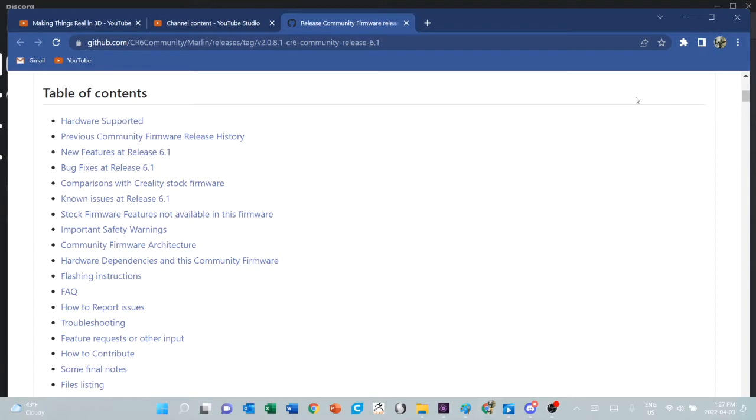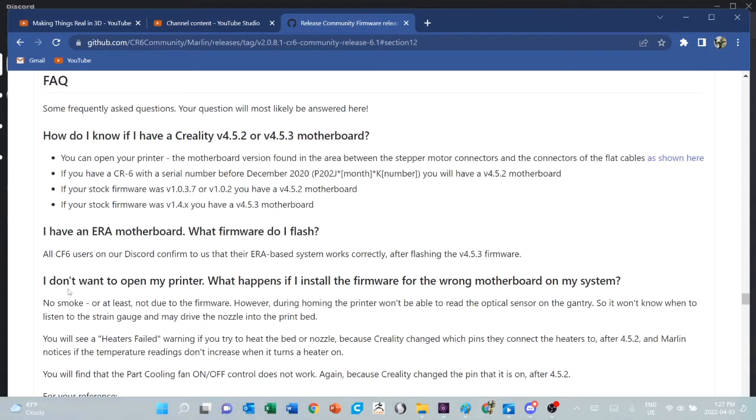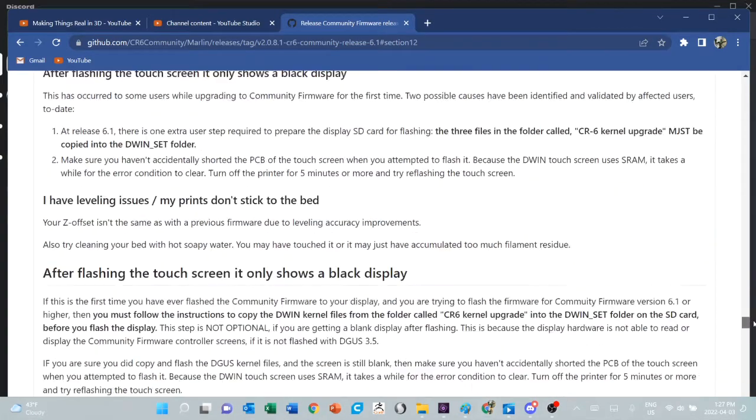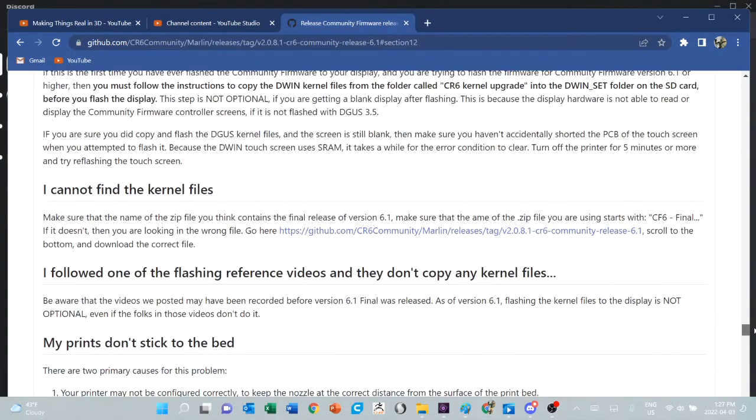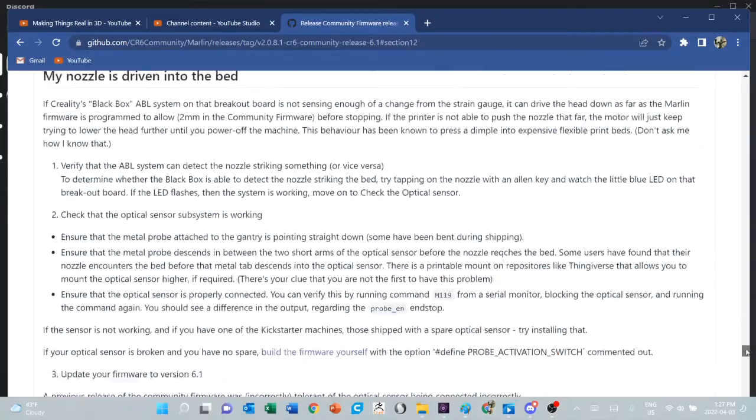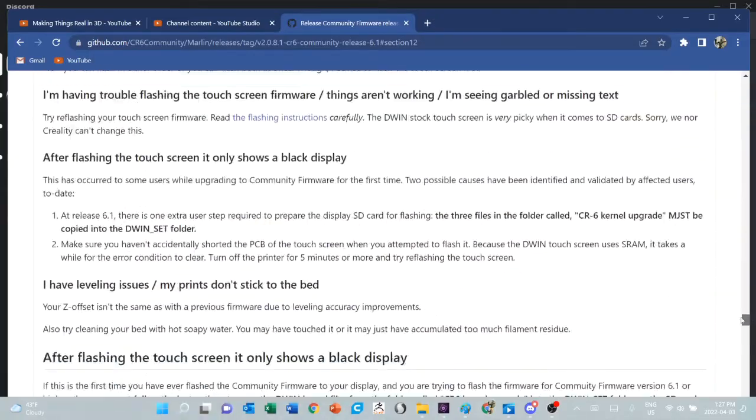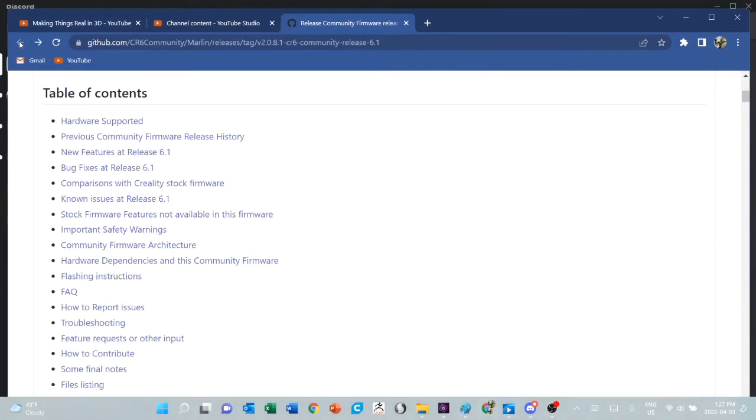When you decide to do the guy thing and just load the firmware up, punch buttons and then get confused, please come back here and look for the answers because they are in here. The FAQs, for instance, and the flashing instructions tell you how it's done. The FAQs say how do I know which motherboard I have, what do I flash if I have the ERA, what happens if I use the wrong thing and just hope for the best. It's all been addressed in here as best we can.